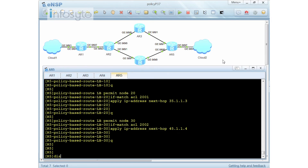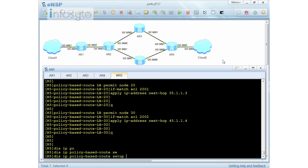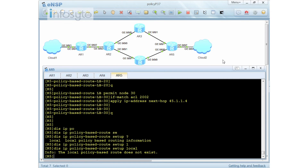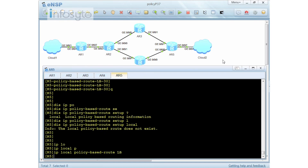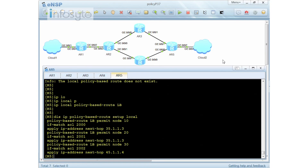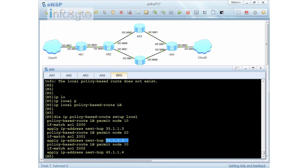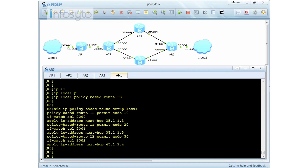Using 'display IP policy based route local', I confirm there's no local policy set yet. I apply it with 'IP local policy based route LB'. Now it's complete. The display shows 'LB' as my policy-based route name: node 10 uses ACL 2000 with next-hop 35.1.1.3; node 20 uses ACL 2001 with the same Router 3 next-hop; node 30 matches ACL 2002 (10.0.2.1) and sends to 45.1.1.4.